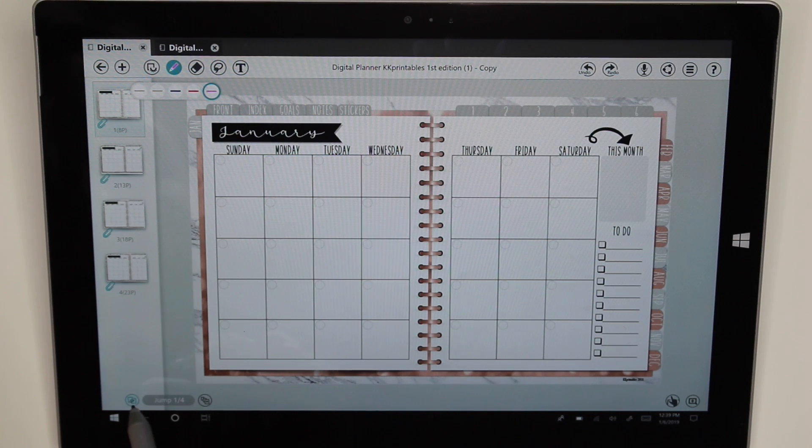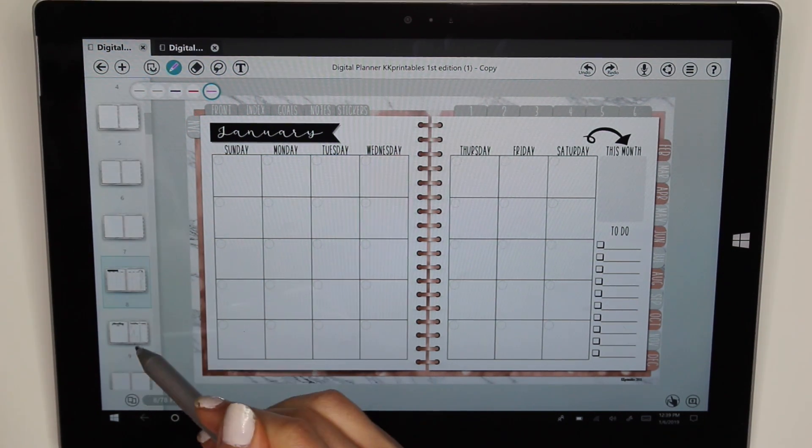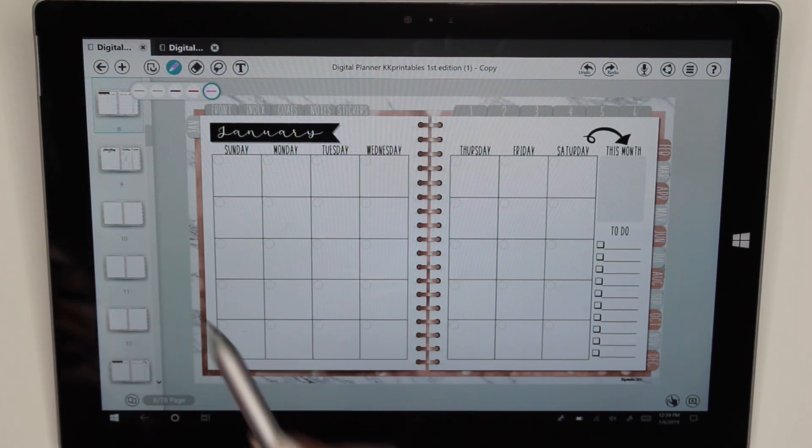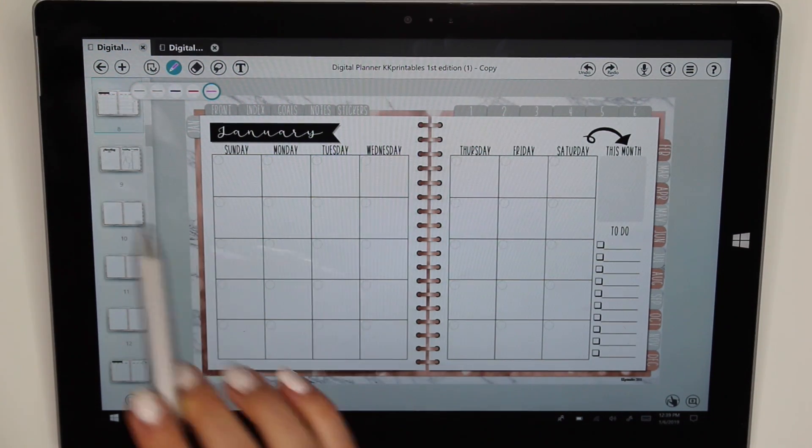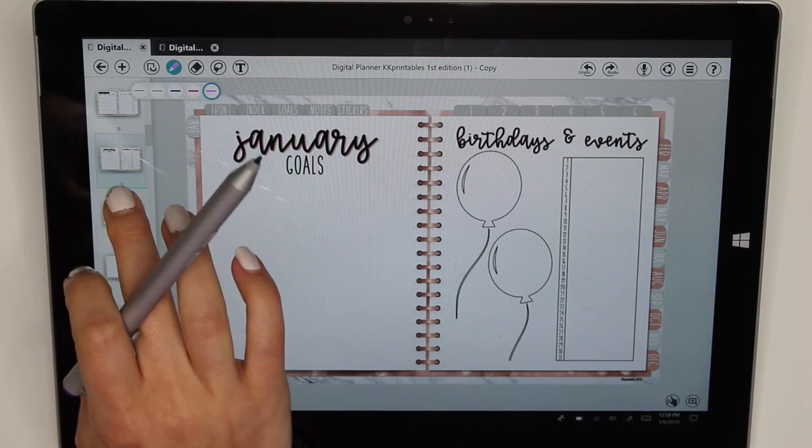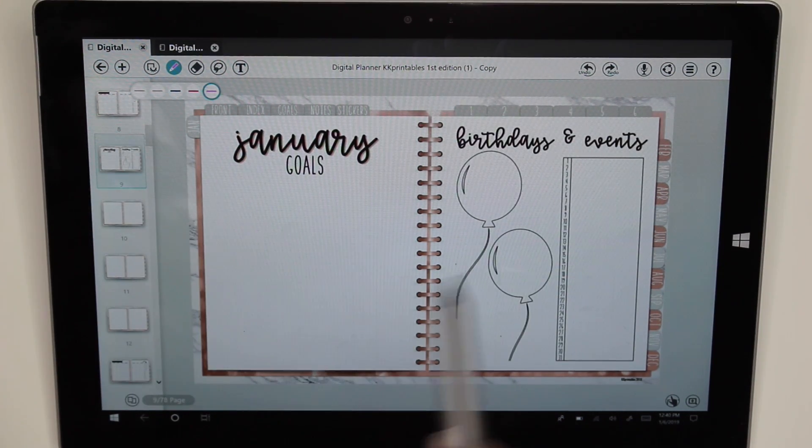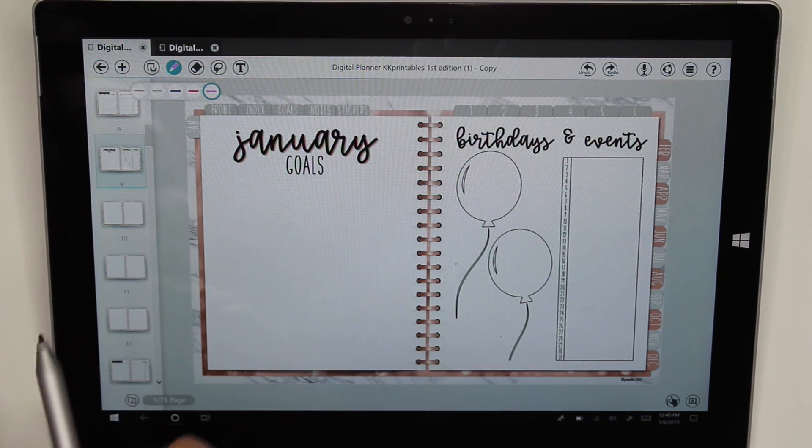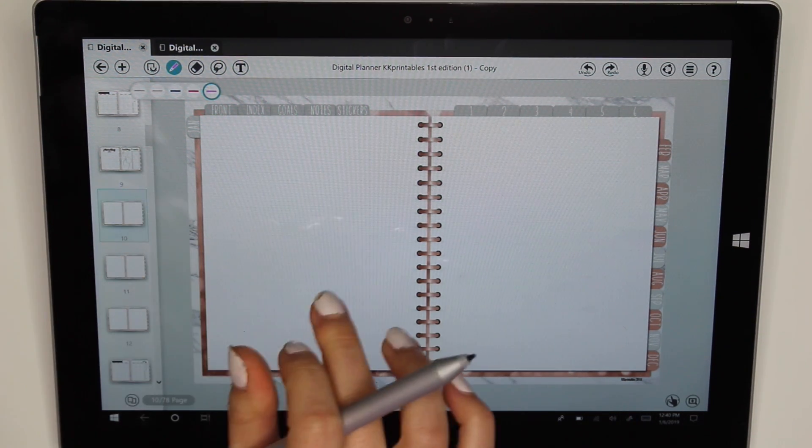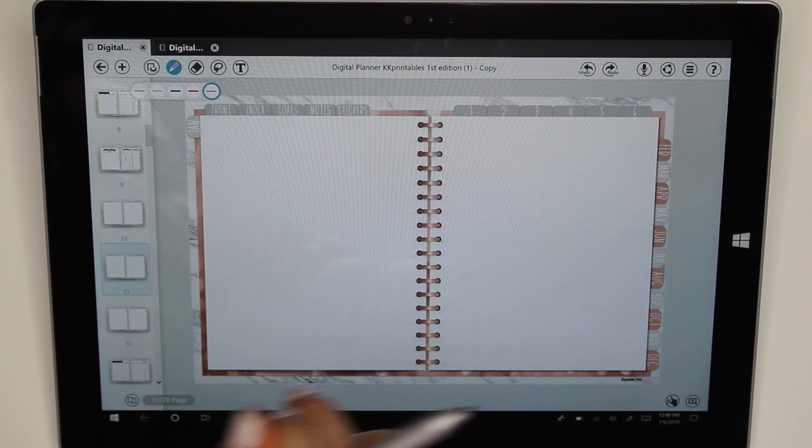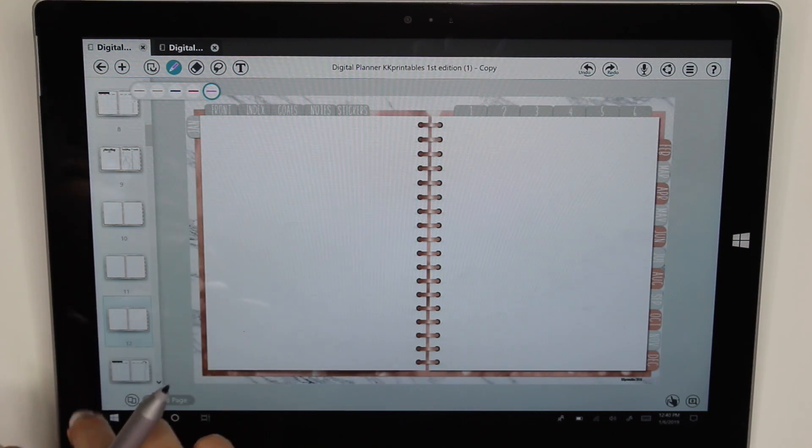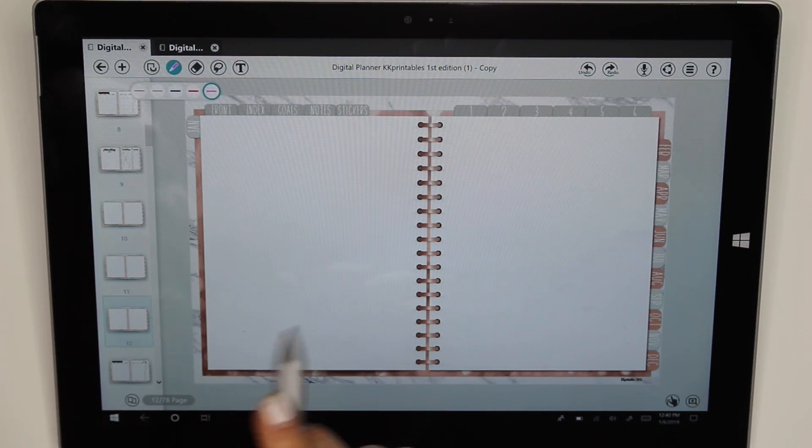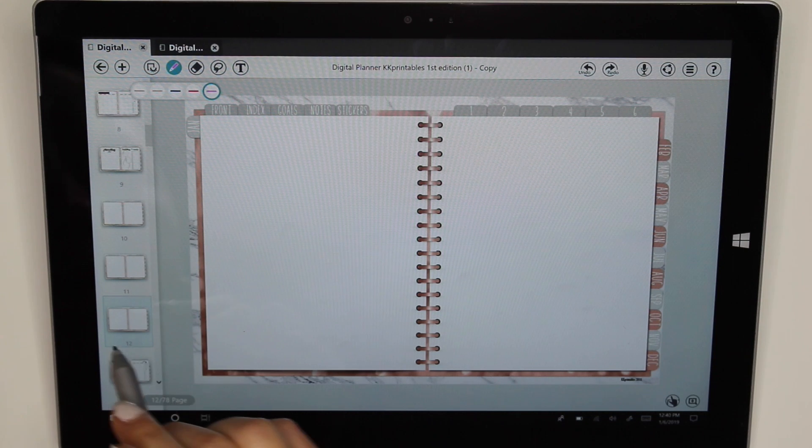Alright. Just like that, guys. So let me go back to my pages. I want to show you guys how to add pages. So after every single month in my planner, you get this next page, which is your January goals and your birthdays and events. But it goes according to month. Then you also get a dot grid page. You get a lined page. And then you also get a blank page.